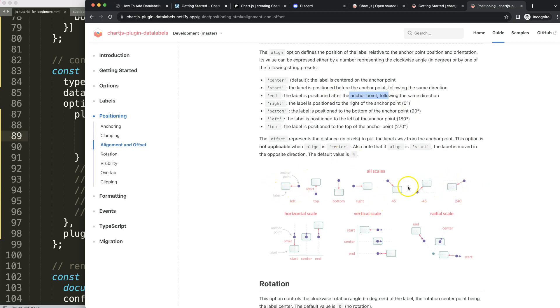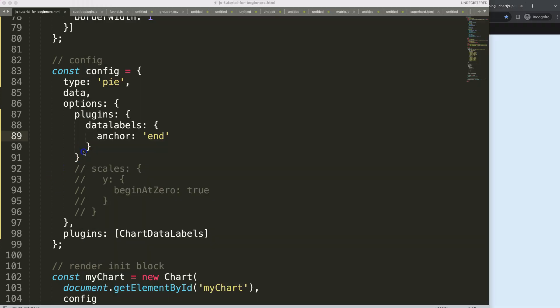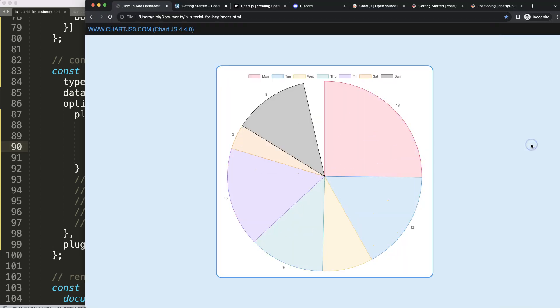Basically in a rotational item like this here, it will be after, pushing it away from the anchor point, and in this case the anchor point is here. So we're going to push it away even further. Comma, align, let's do it at the end, and this is a string value. Save, refresh, and there we are.